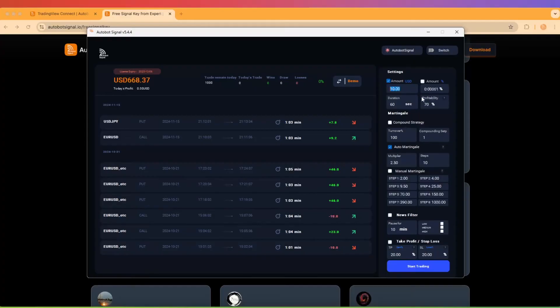Here, you can adjust parameters like investment amounts, maximum consecutive trades, and other risk controls. Tailor these settings to fit your personal trading style and budget.